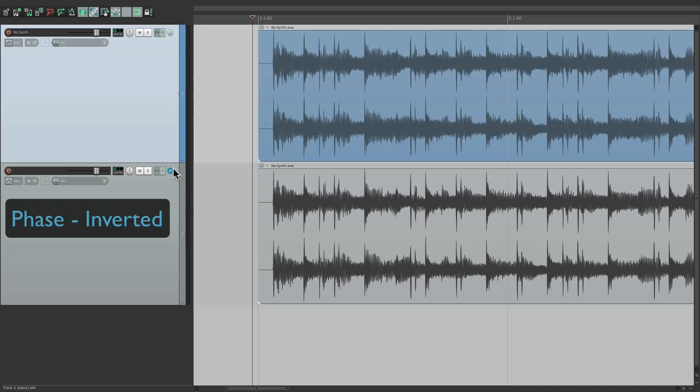So that's pretty much it. That's the phase or polarity button in Reaper. I hope you learned something. I hope you can use it. And I'll see you next time. Thanks.